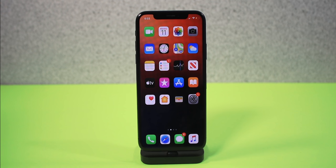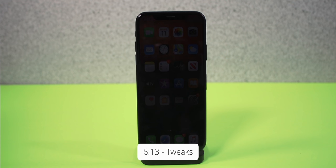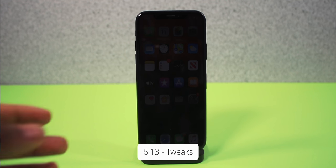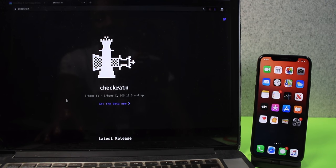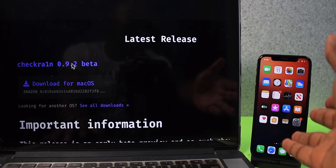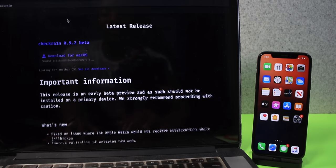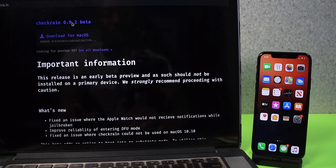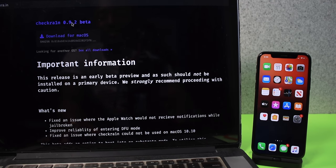Quick note: I recorded this video before but my microphone was disconnected, so I'm doing it again. Things to keep in mind — this is only available on Mac, not Windows just yet. So if you have Windows, you can't jailbreak your iOS 13 device yet. Also keep in mind this is a beta, so they recommend installing this on your secondary device, not your primary device.